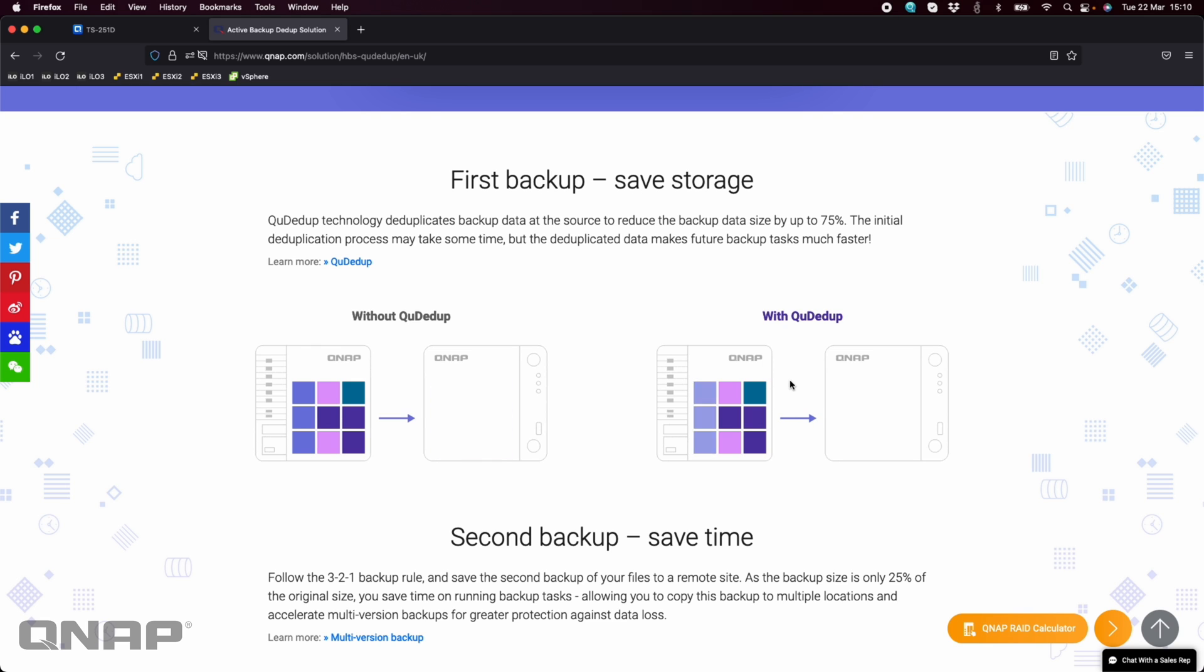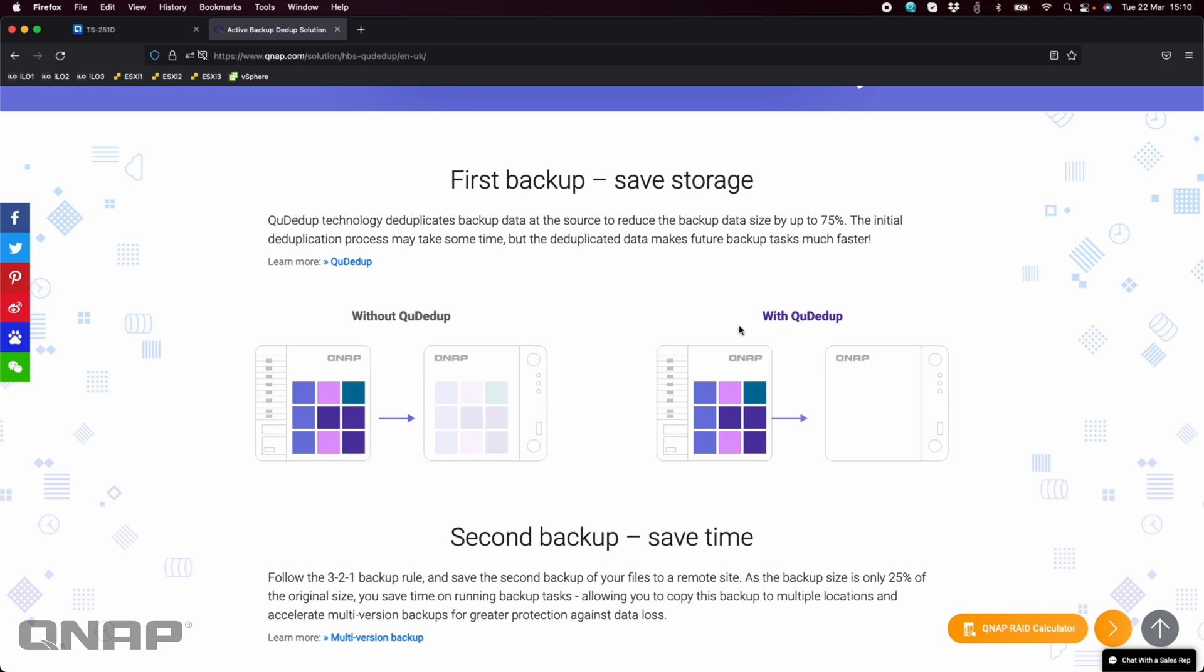But when you look over here, when you've got it with QDdupe, the three blue on the left and the three purple, it's only going to copy one of each across there.